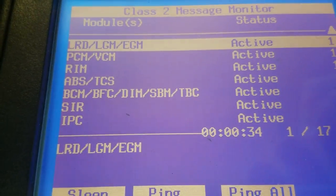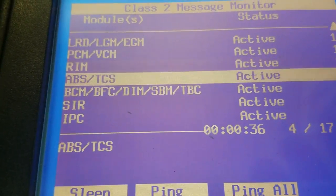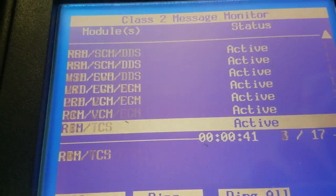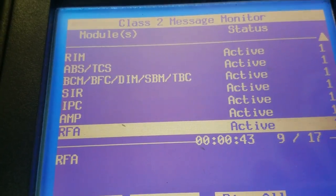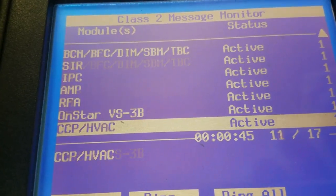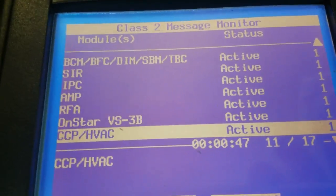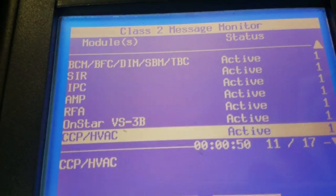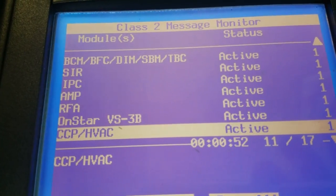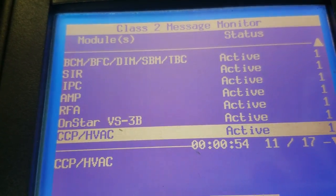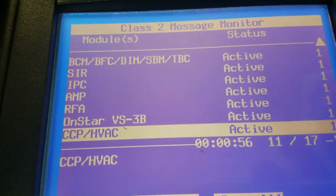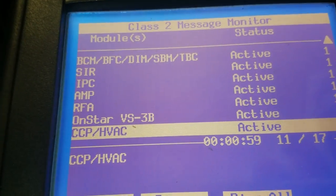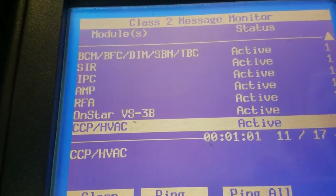Basically I'm going to run down through all these modules and make sure they're all active. Obviously they're going to be because the car is running right now. But when I'm able to duplicate this concern, I'm going to hook the scan tool up and run down through these modules.